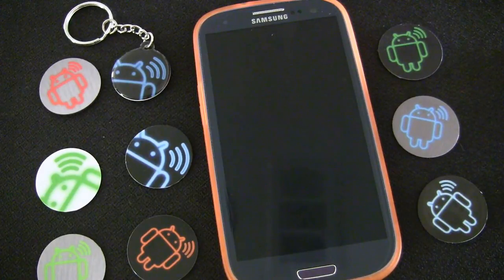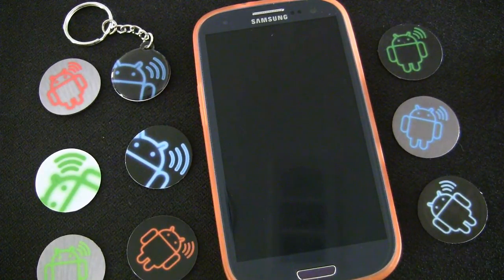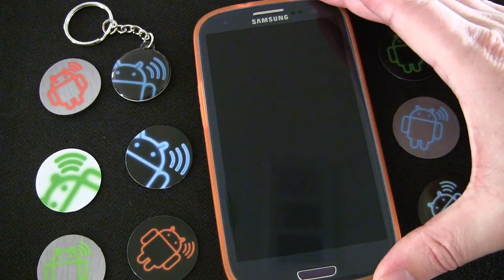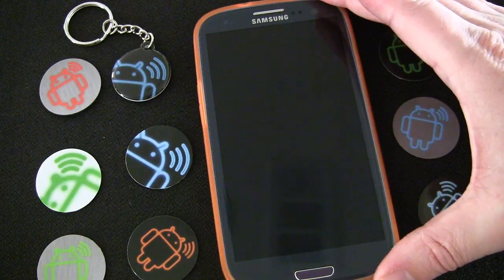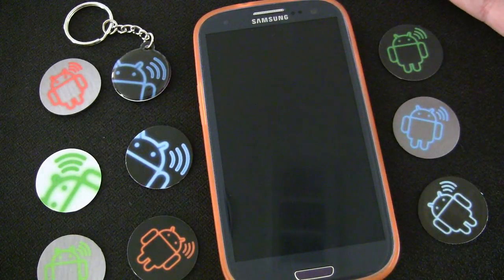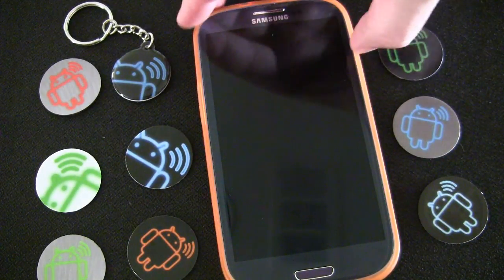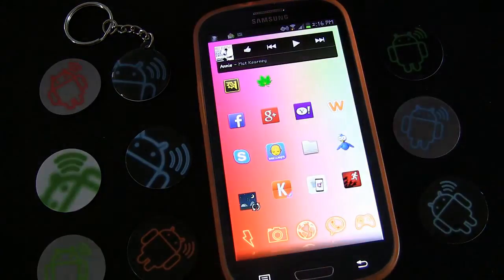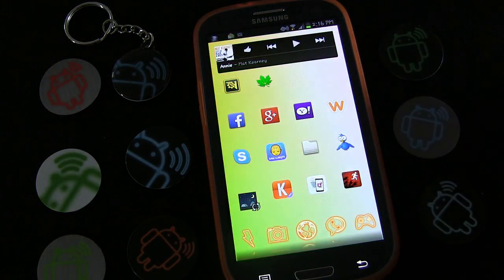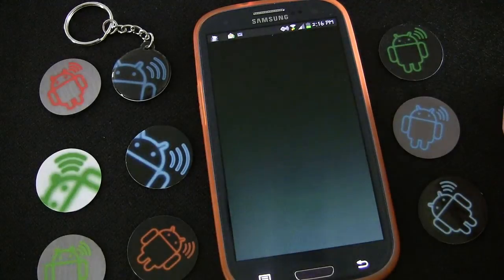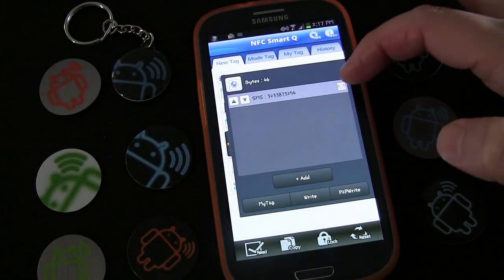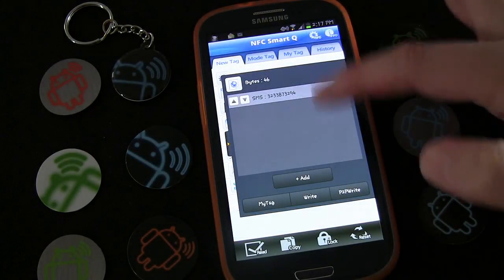In this edition of NFC Tags 101 how-to videos, I'm going to show you how to create an NFC tag to toggle your settings for when you go to bed at night and when you wake up in the morning. For this I'm going to use the app NFC Smart Q.